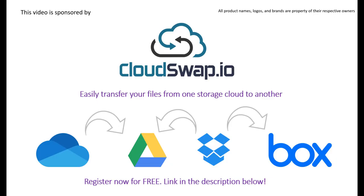And today's video is sponsored by CloudSwap. CloudSwap is an online service tool that can help you transfer files from one cloud provider to another. For example, if you have your files hosted on OneDrive and you wish to switch to Google Drive, that's no problem. It's all done in three easy steps.